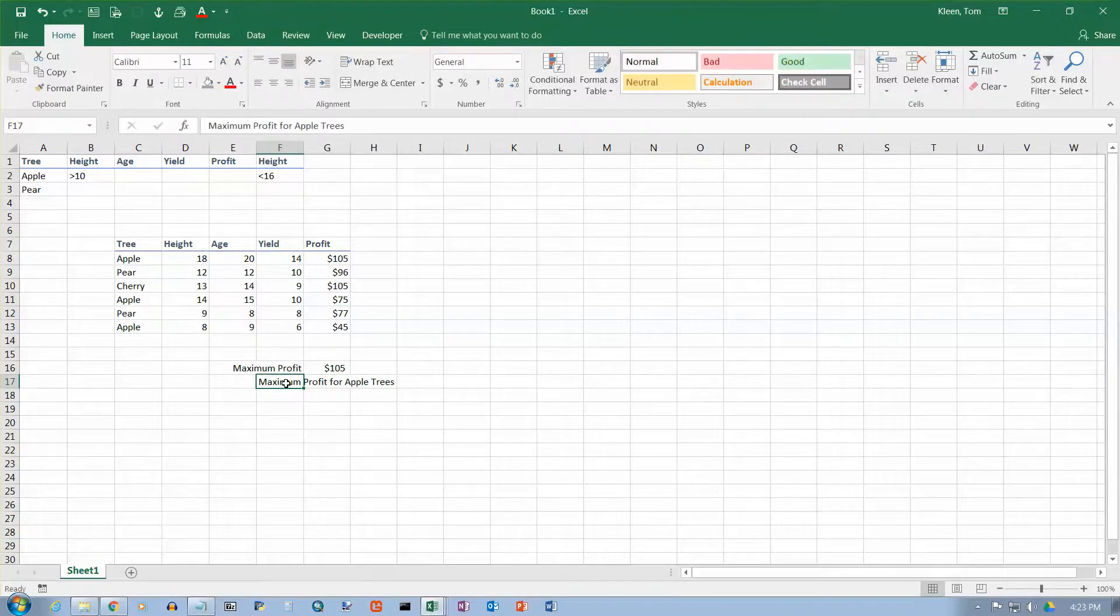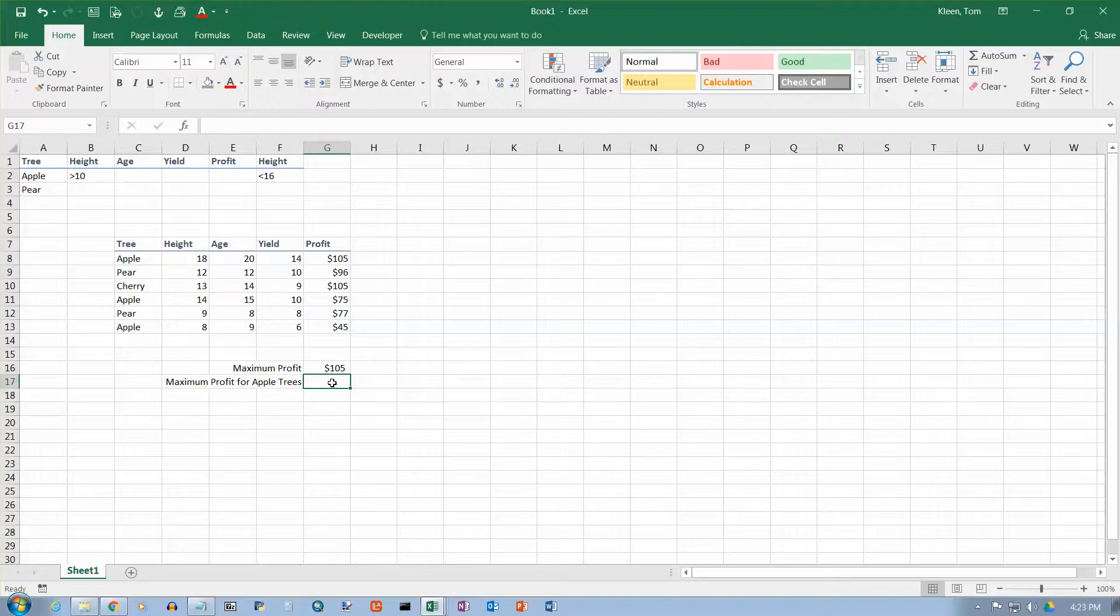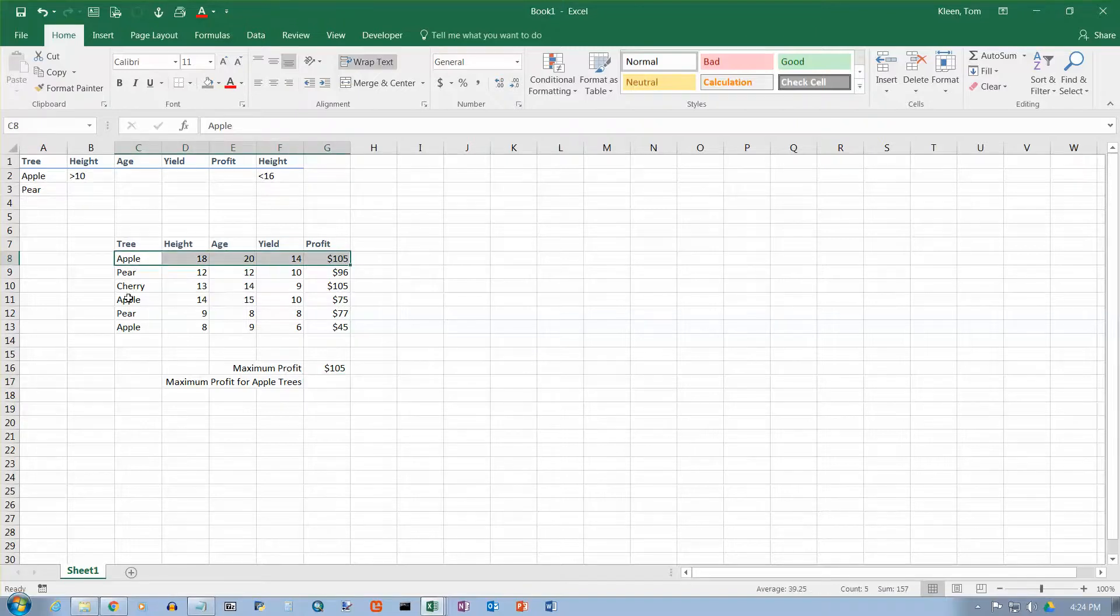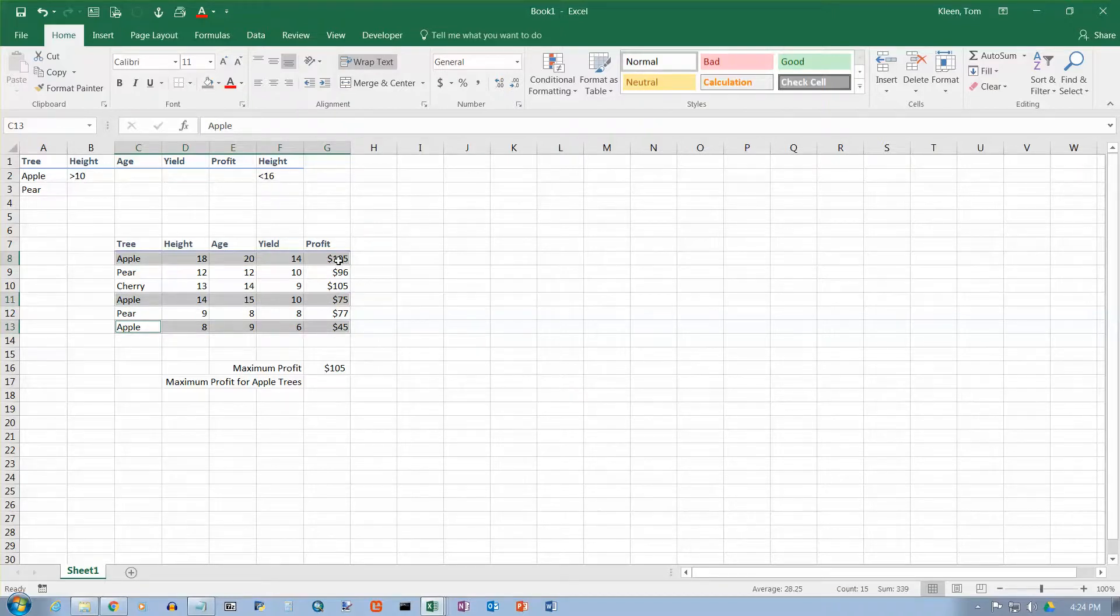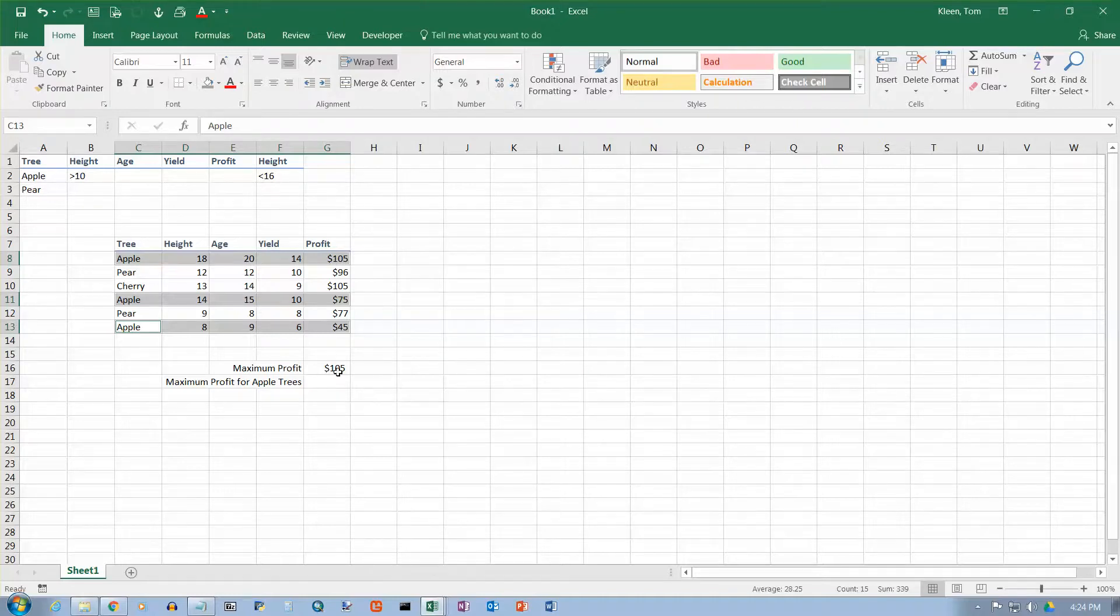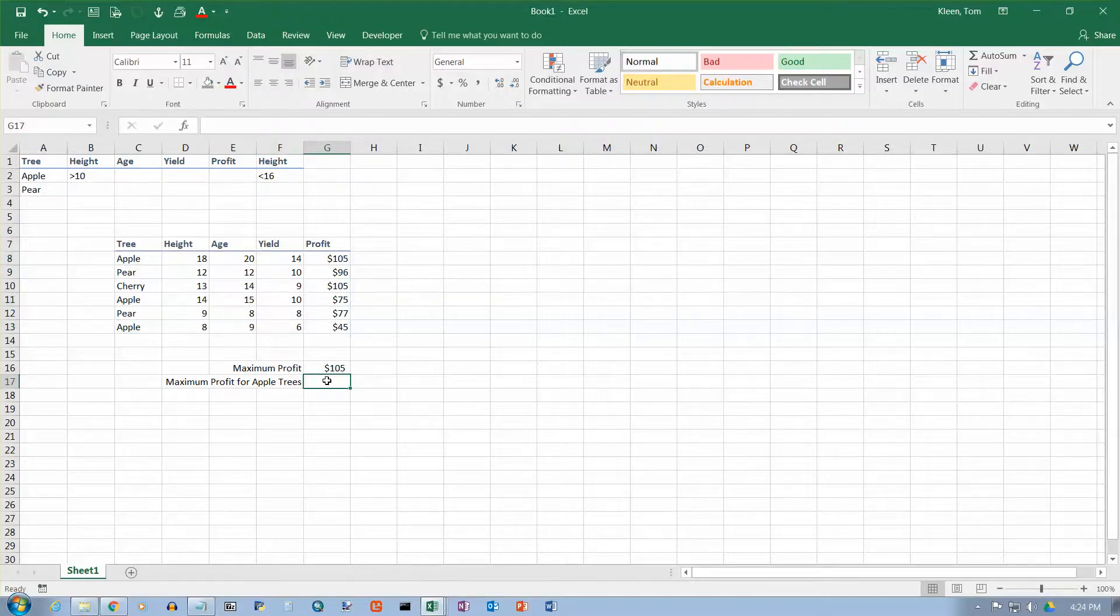And again, that needs to be right-aligned so it doesn't get cut off when we put our formula here. So I want just the apple trees profit. I want this row, and this row, and this row, and these three rows. The maximum profit there is 105, which happens to be the same as we had here.